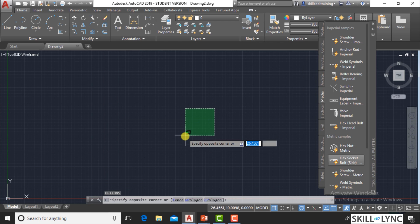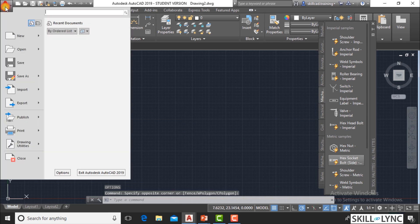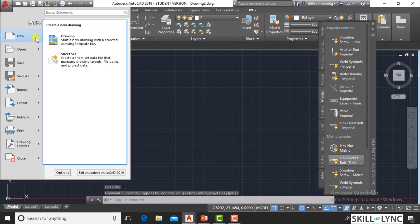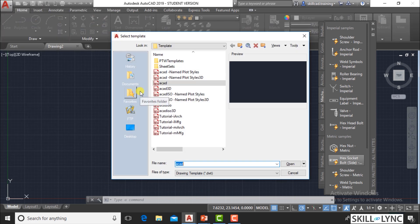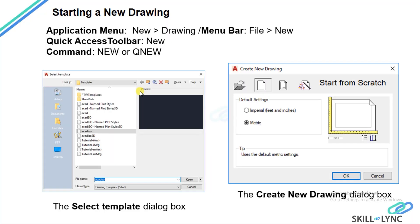You can start a new drawing from the application menu — you can see 'New' and then 'Drawing'. The moment you click, a dialog box comes: the Select Template dialog box. The Select Template dialog box is a default option that comes with AutoCAD setup. If you are very new to AutoCAD, I prefer that you should not use the Select Template dialog box, but instead go with a 'Start from Scratch' setting.